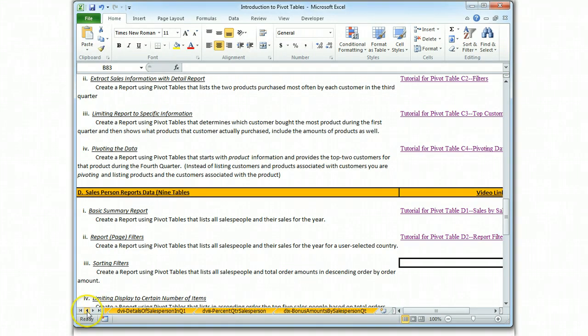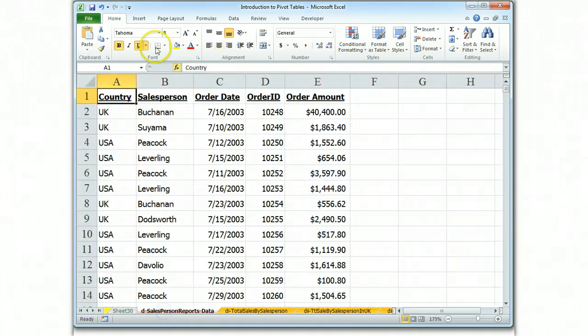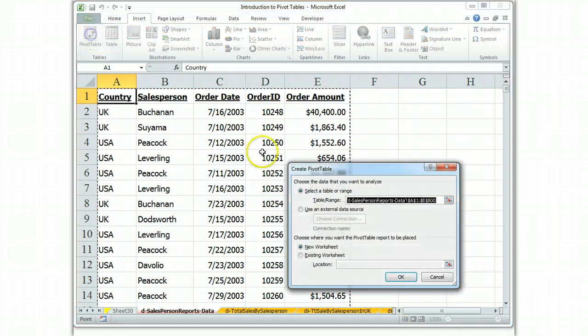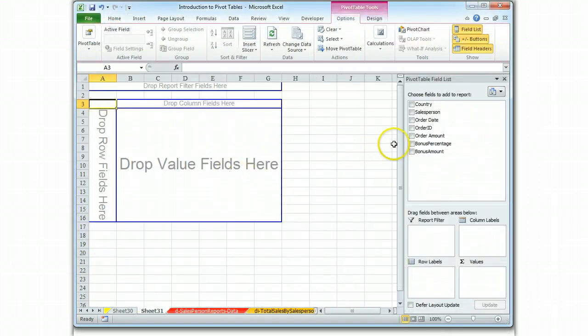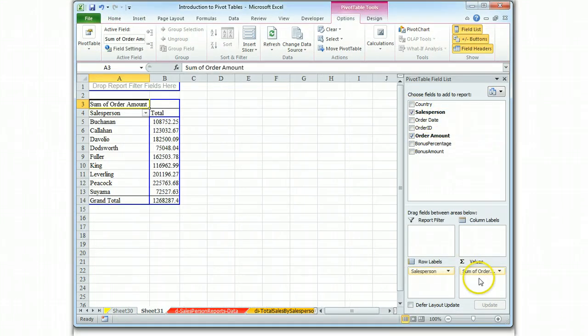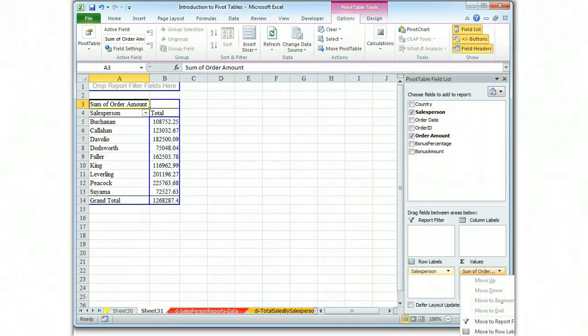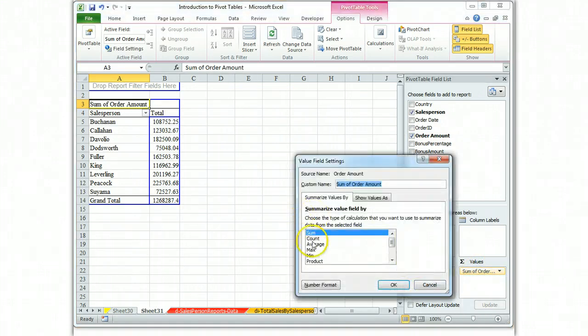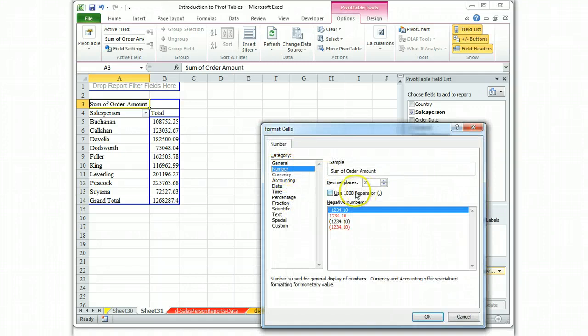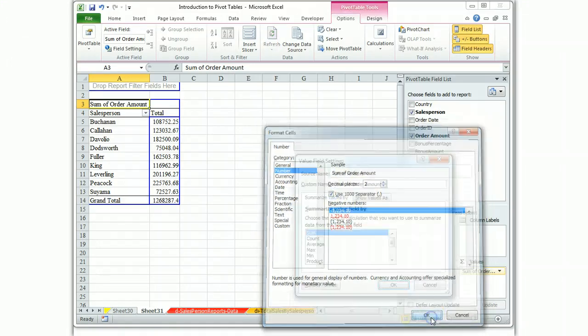So let's go to our data and insert our table. We're going to have salespeople, order amounts, we will go to the orders and fix up the number so that it's formatted properly.